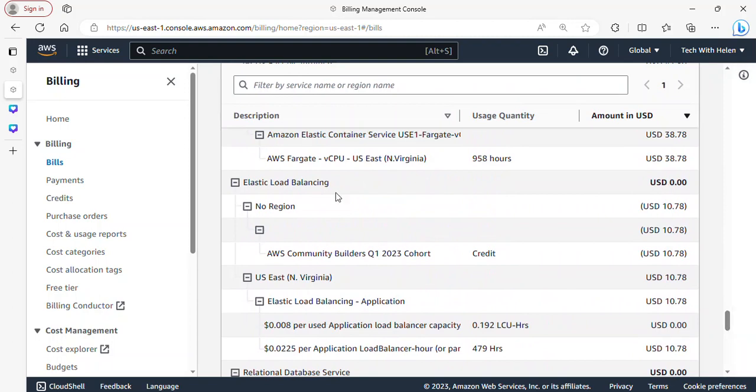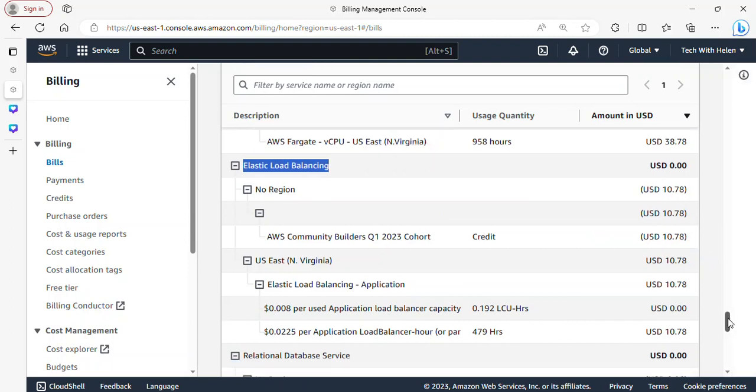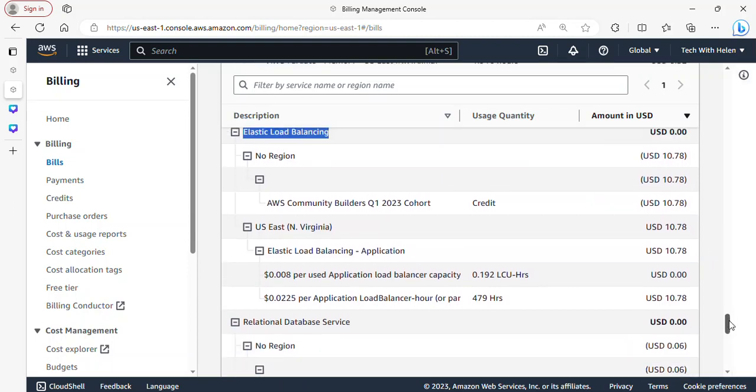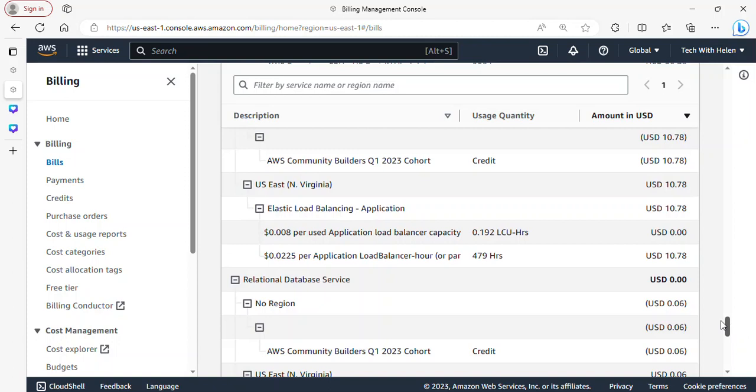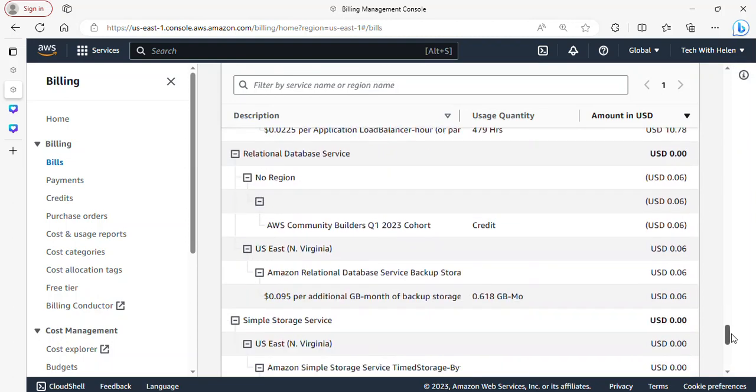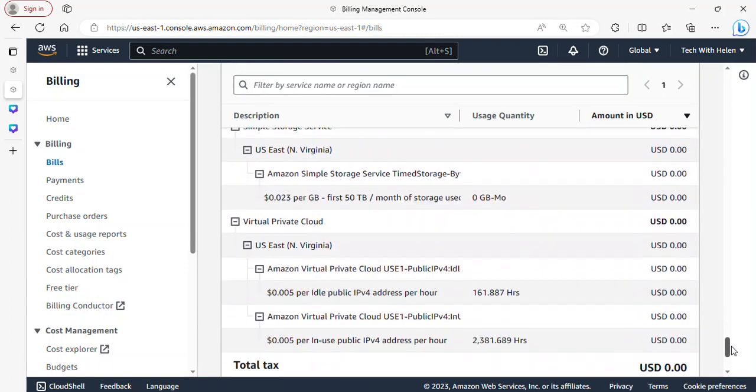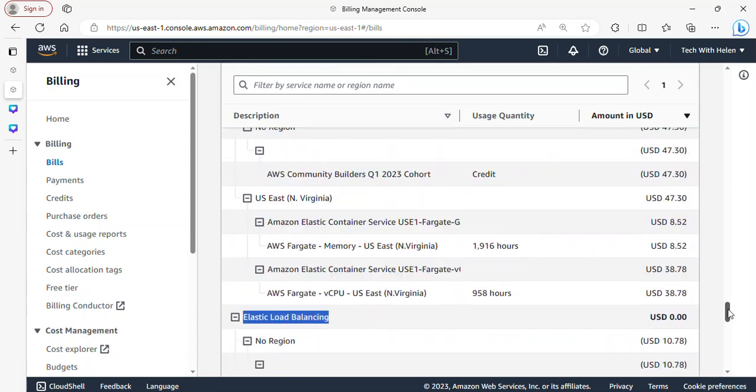So this is how you keep expanding to see what you really have, but you can actually collapse all in case you don't want to waste your time expanding all. You can just expand all so it will collapse all the services, the regions and all. So these are the services and the associated costs. For instance, I have elastic load balancer running and as you can see under US East 1 North Virginia I have the costs.